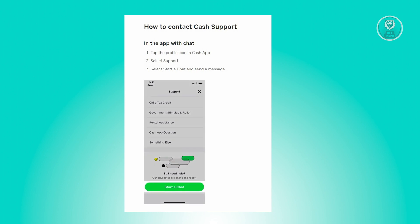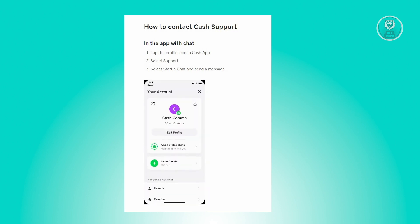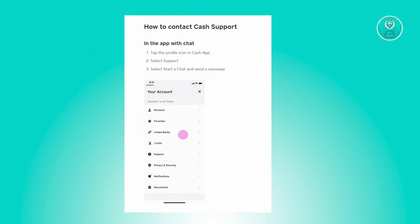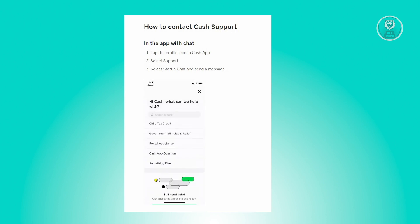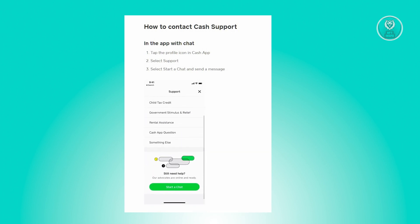From the home screen, tap your profile icon located at the top right. From there you'll see the Support option — just click on it. Under Support, you will see a section that says Start a Chat, and from there you can send your concerns to Cash App support.